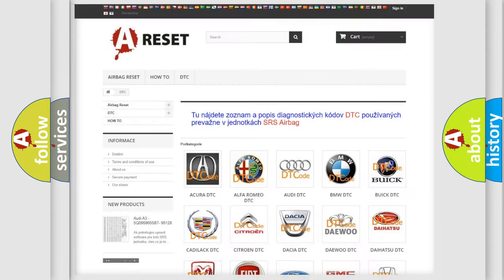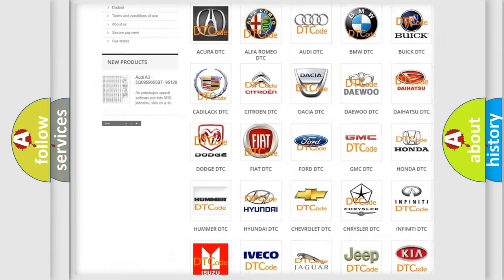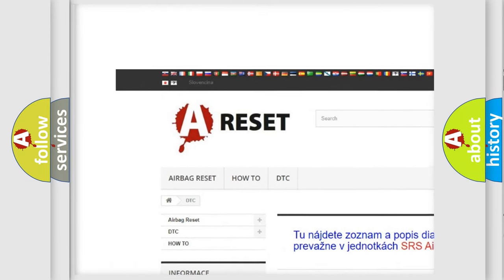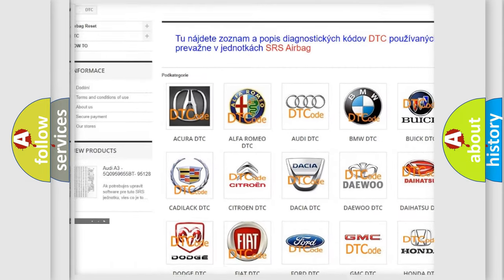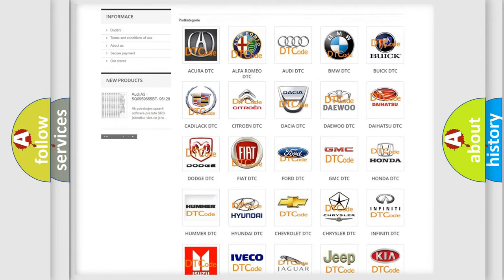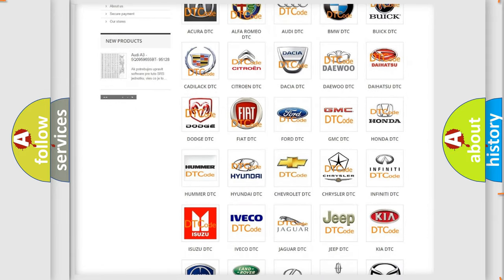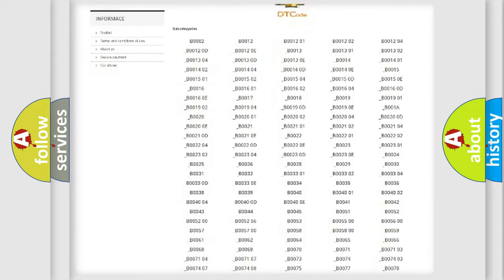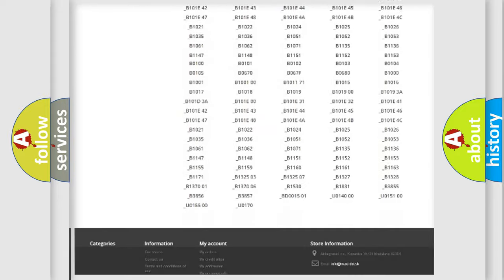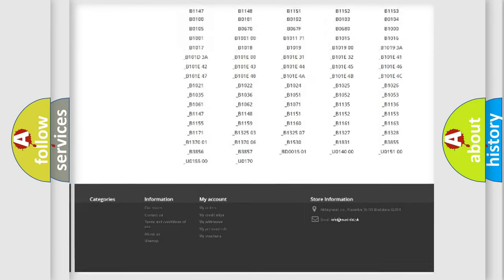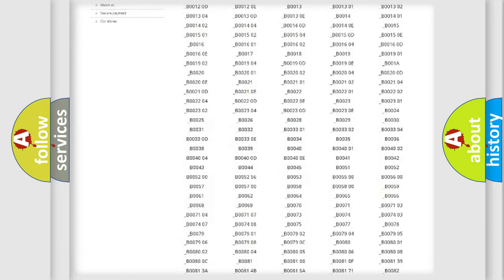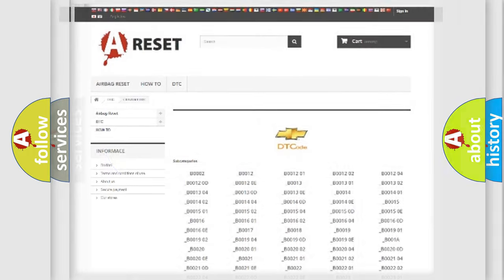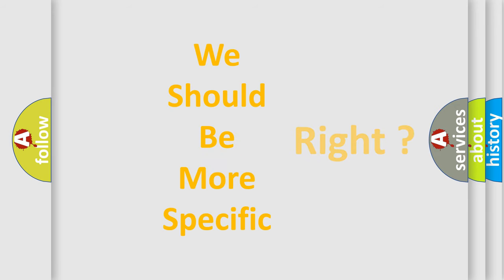Our website airbagreset.sk produces useful videos for you. You do not have to go through the OBD2 protocol anymore to know how to troubleshoot any car breakdown. You will find all the diagnostic codes that can be diagnosed in Chevrolet vehicles. Also many other useful things. The following demonstration will help you look into the world of software for car control units.